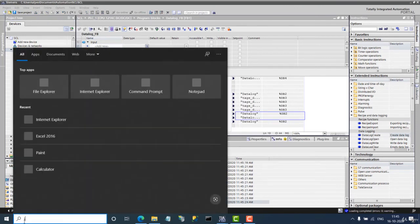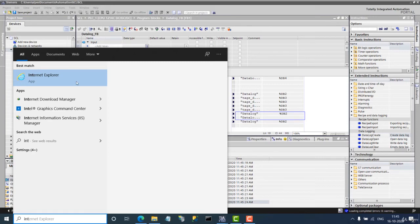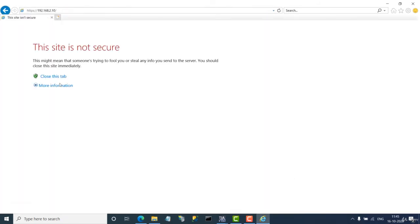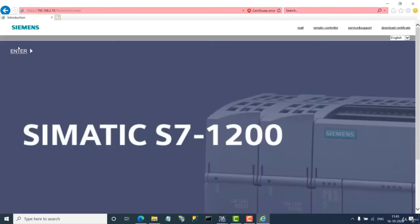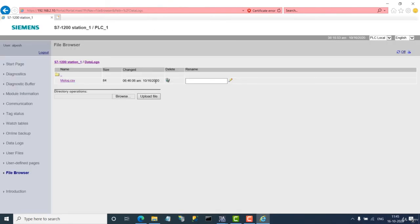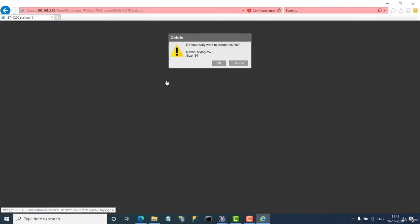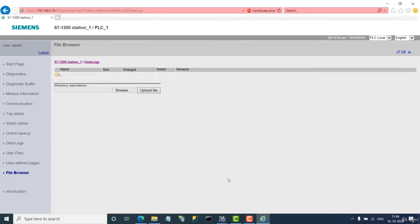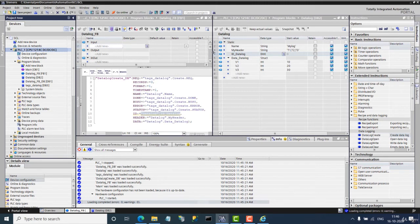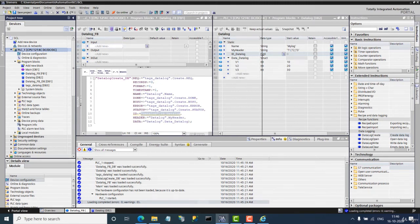Let's open Internet Explorer and go to the PLC web page. Navigate to Login, then File Browser, then DataLogs. There is an old file here, so I will delete it and prepare to create a new data log file.